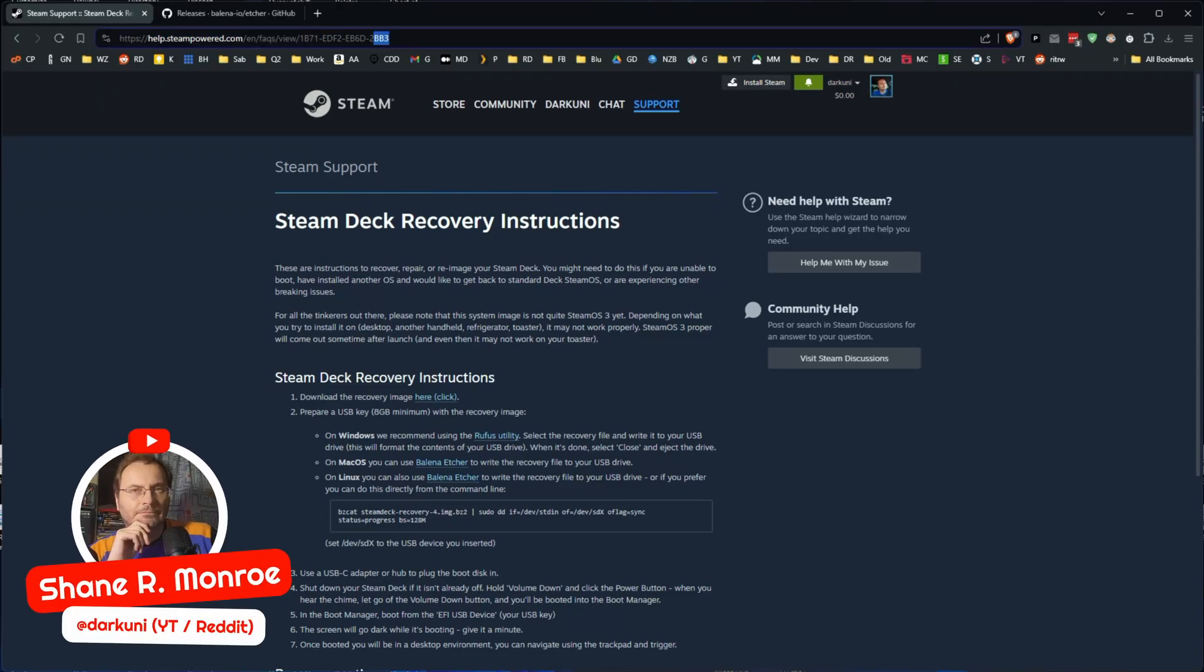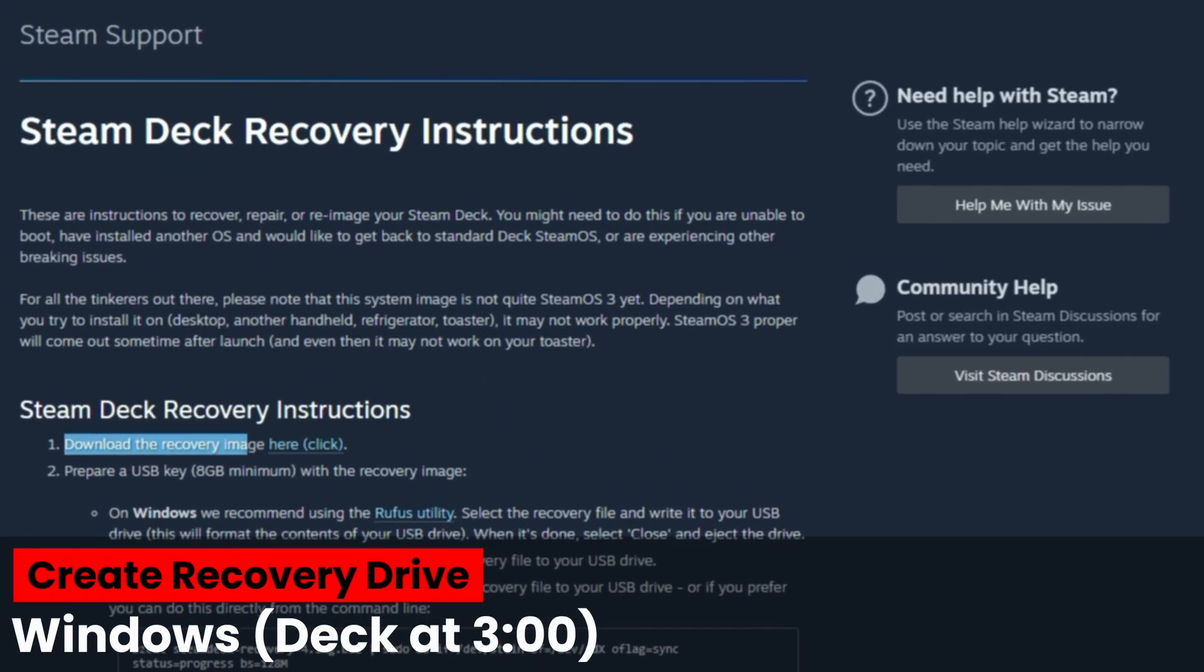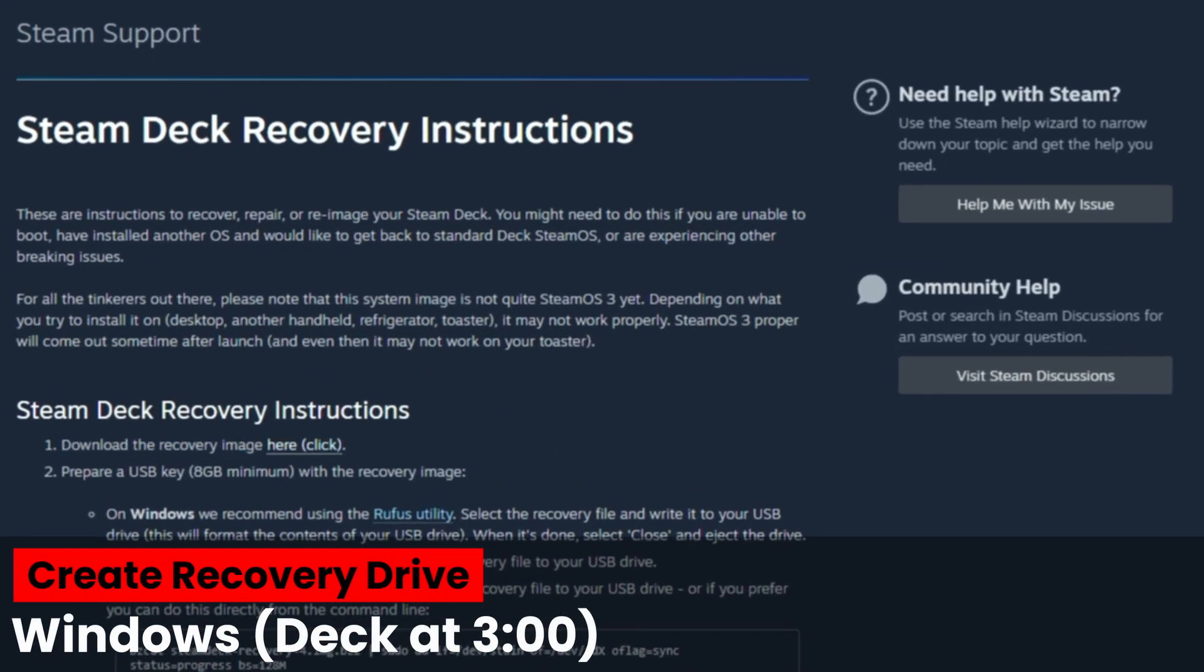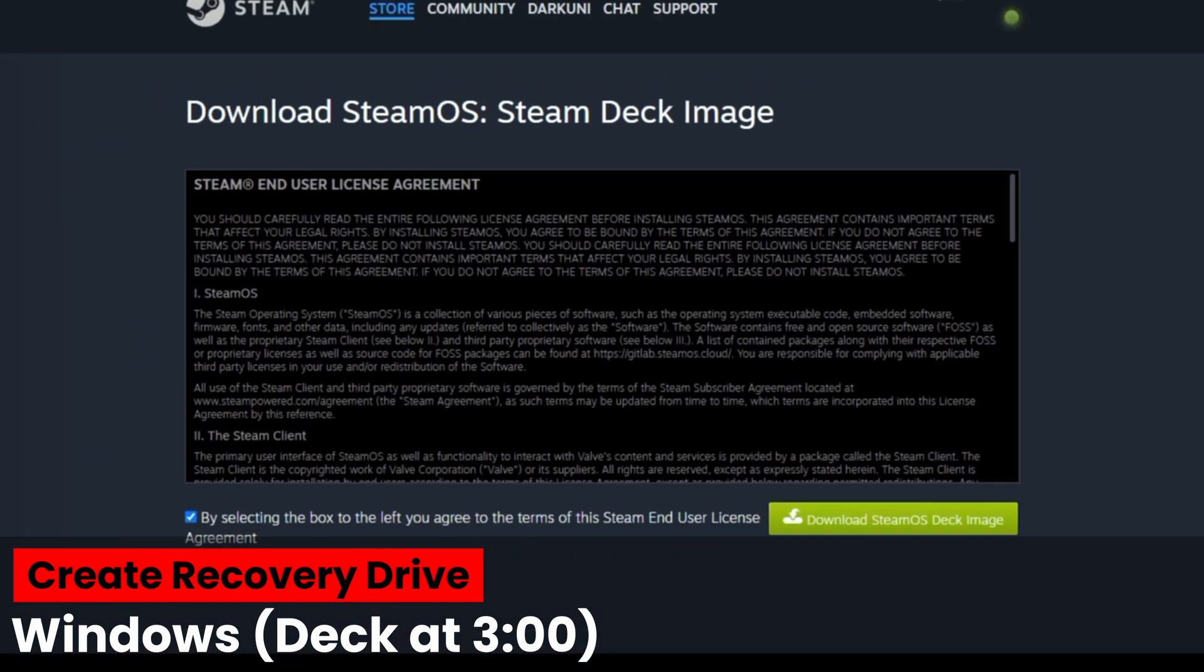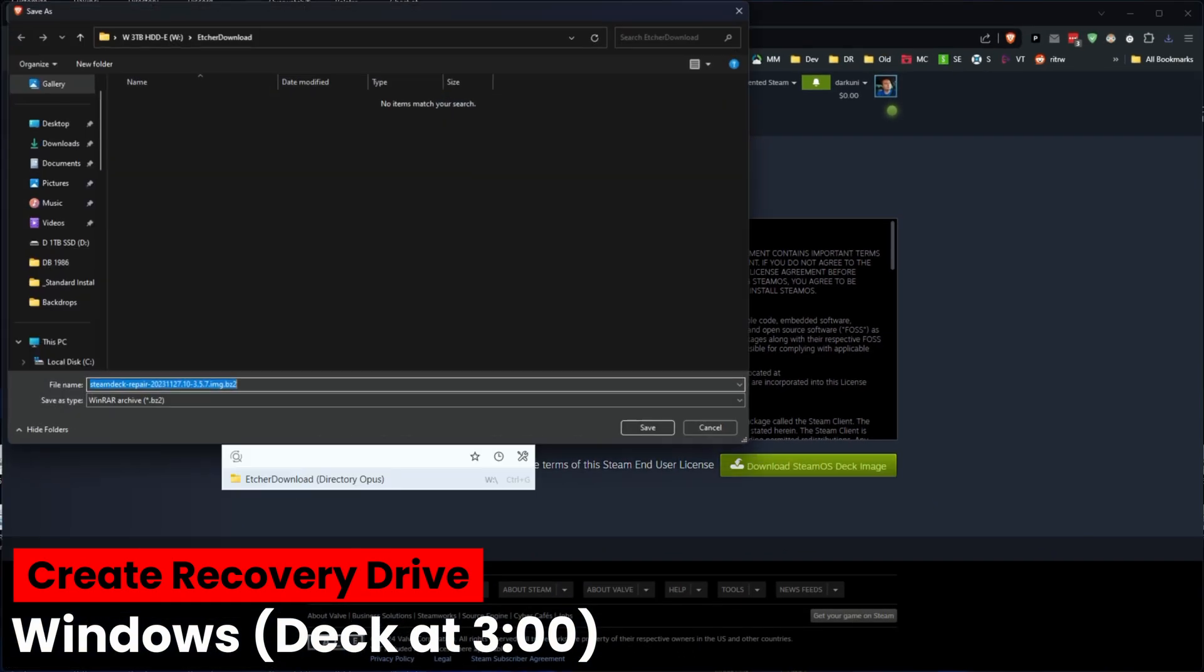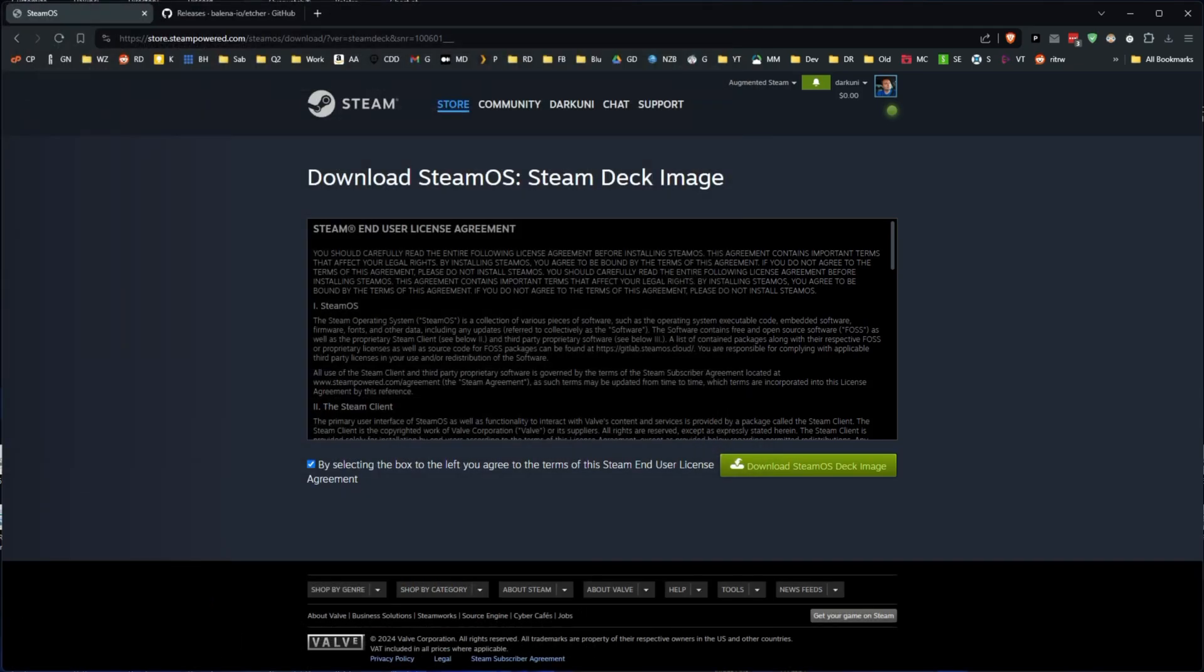Alright, we're going to get this party started by doing the Windows recovery instructions. You're going to go to the Steam Deck recovery page, click download the image, and save it. I would make sure you write down where you put it.